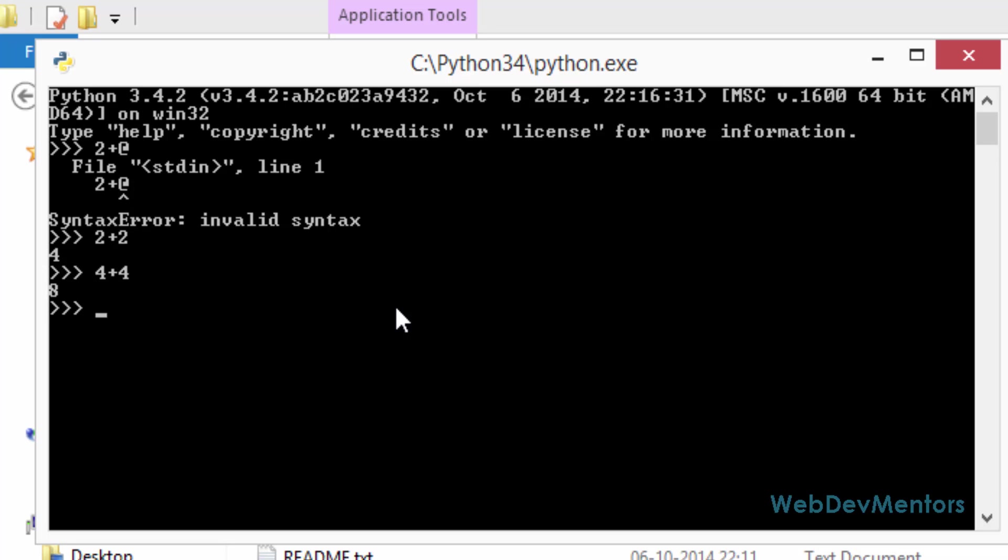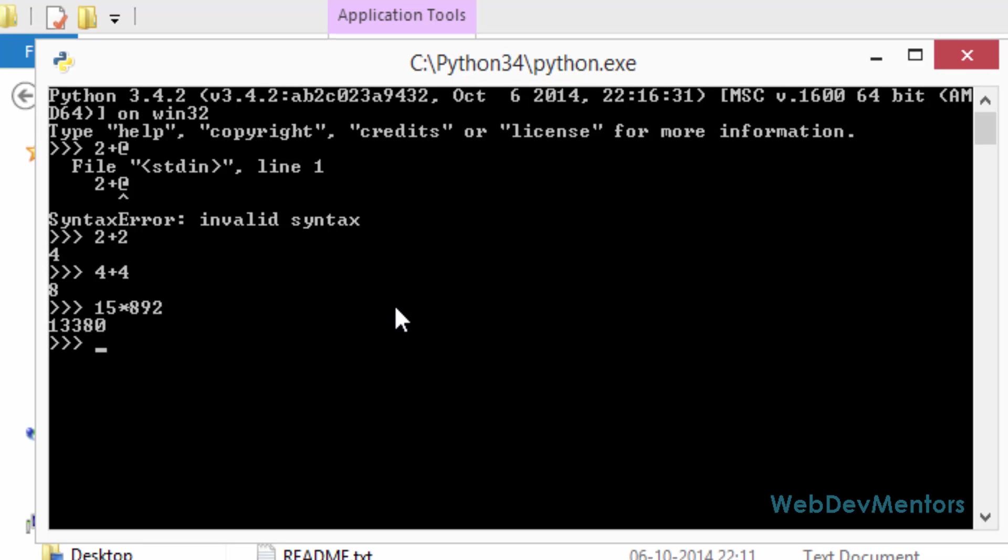Let's test it out with some big numbers. 15 into 892. Well I don't have any idea about the answer for that. It's saying that 13,380 is the answer for that. I hope it is right. So if you have a calculator, please test it out. And if you find it wrong, please let me know in the comment section so that I can check it out.